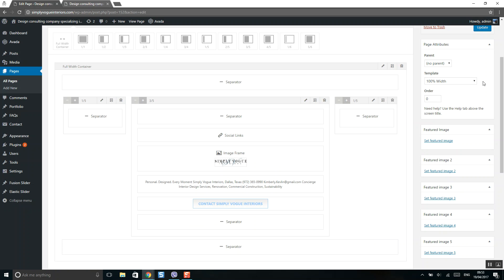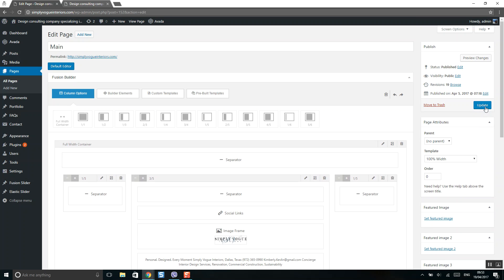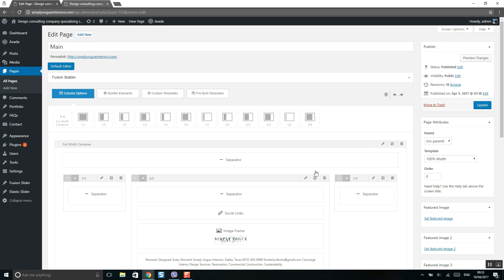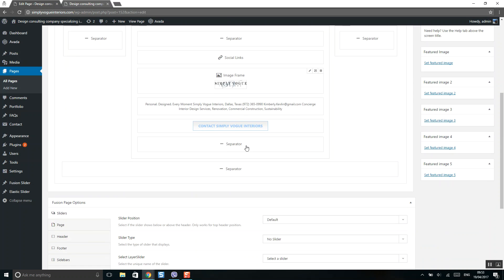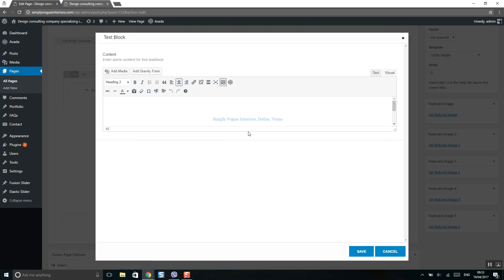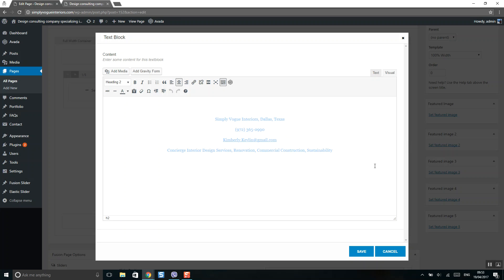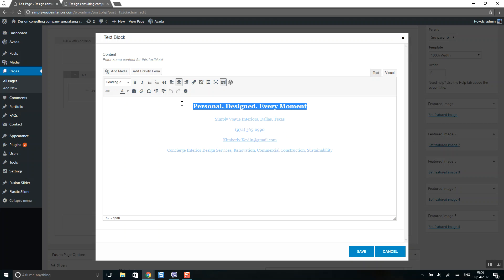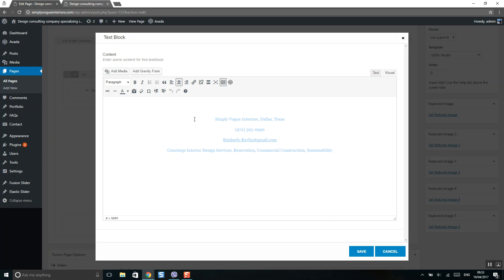When you change the picture, click the Save and Update button and it will update your website. If you want to change text, click on the pencil icon as well. Here is your text which you can change — it may not be visible because it's white colored.